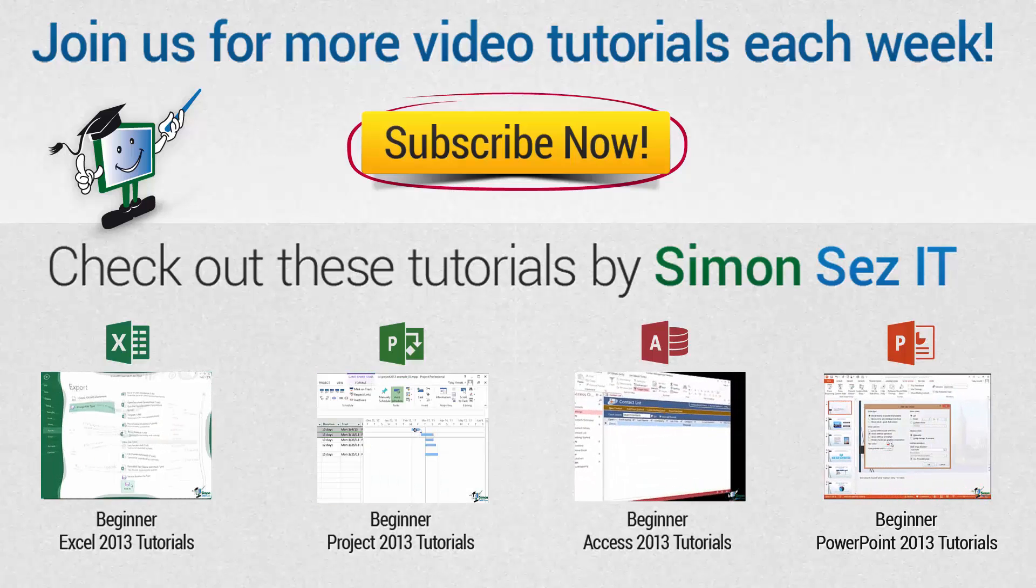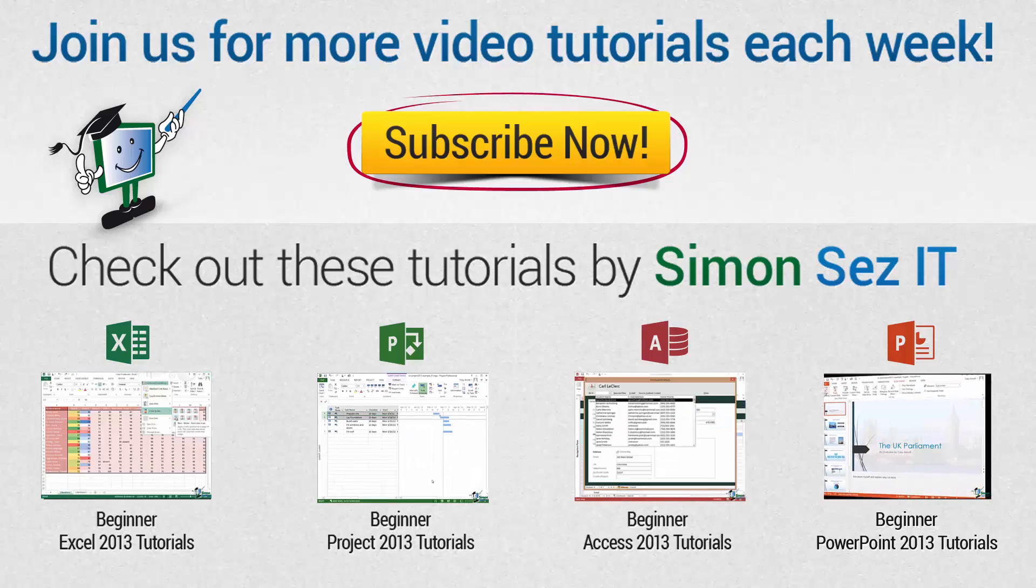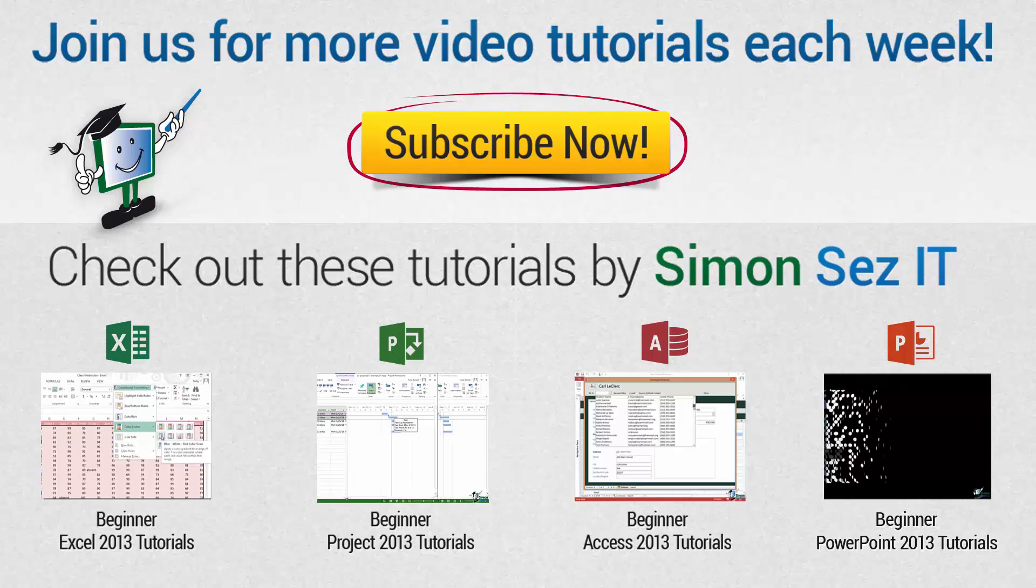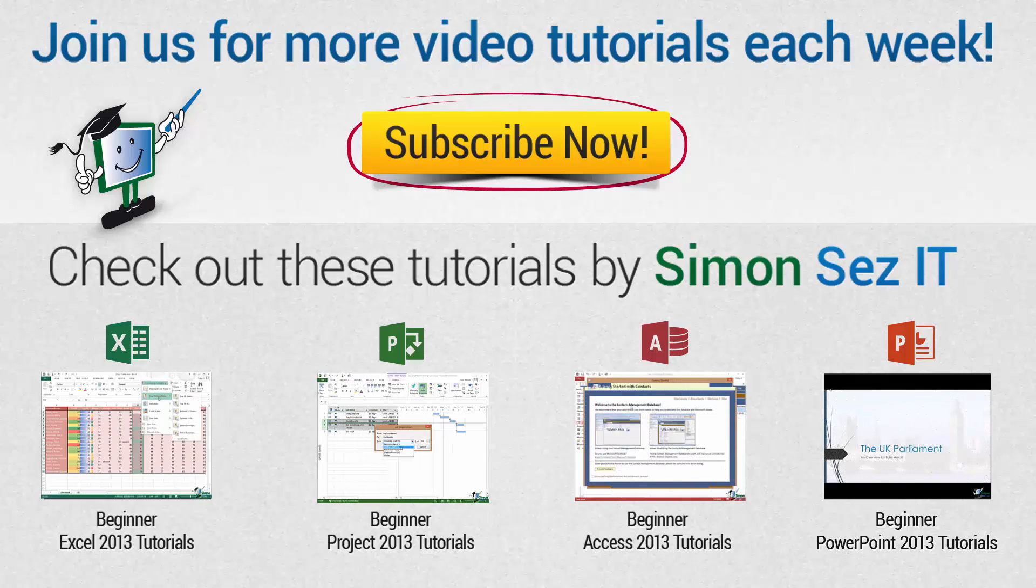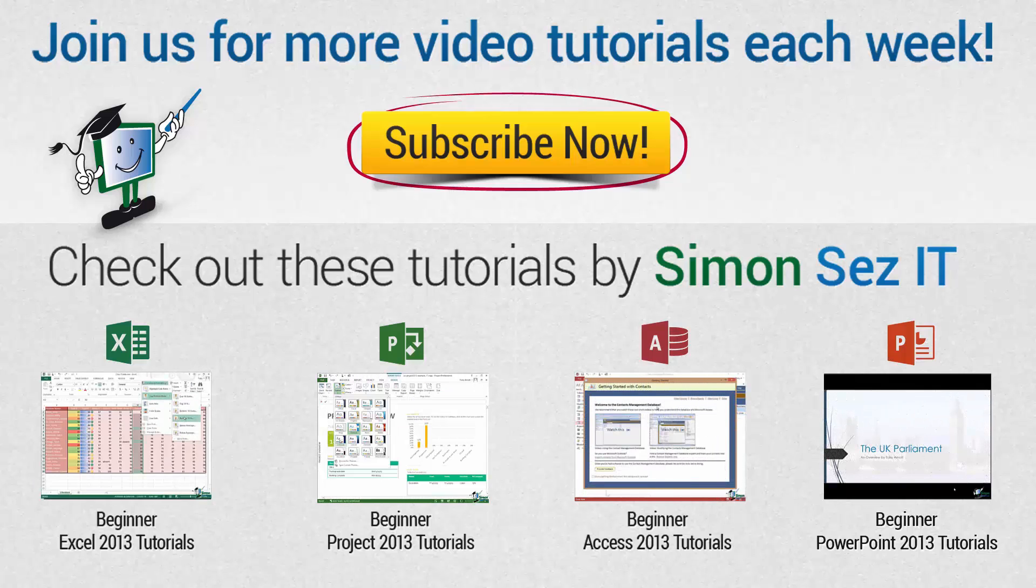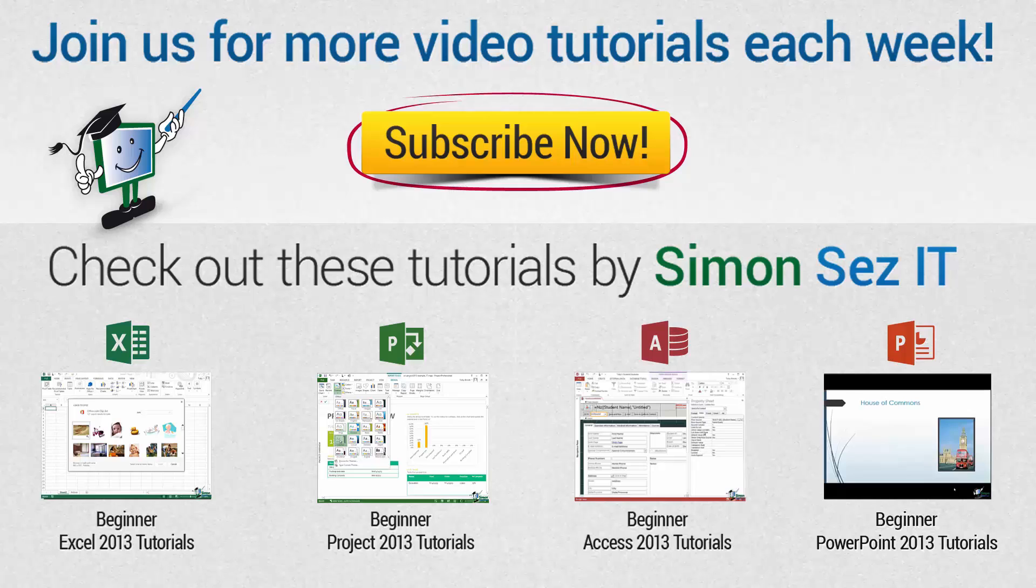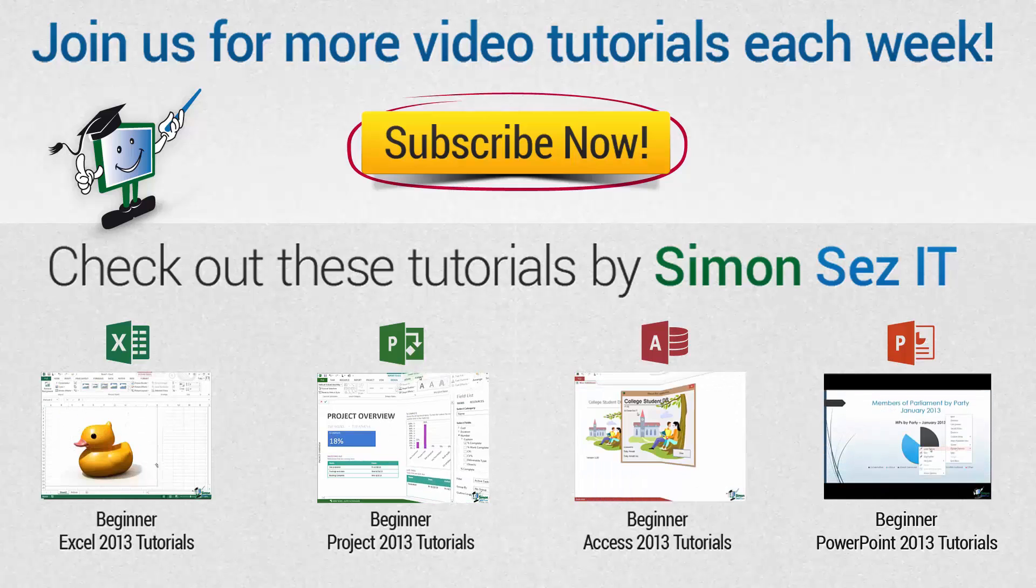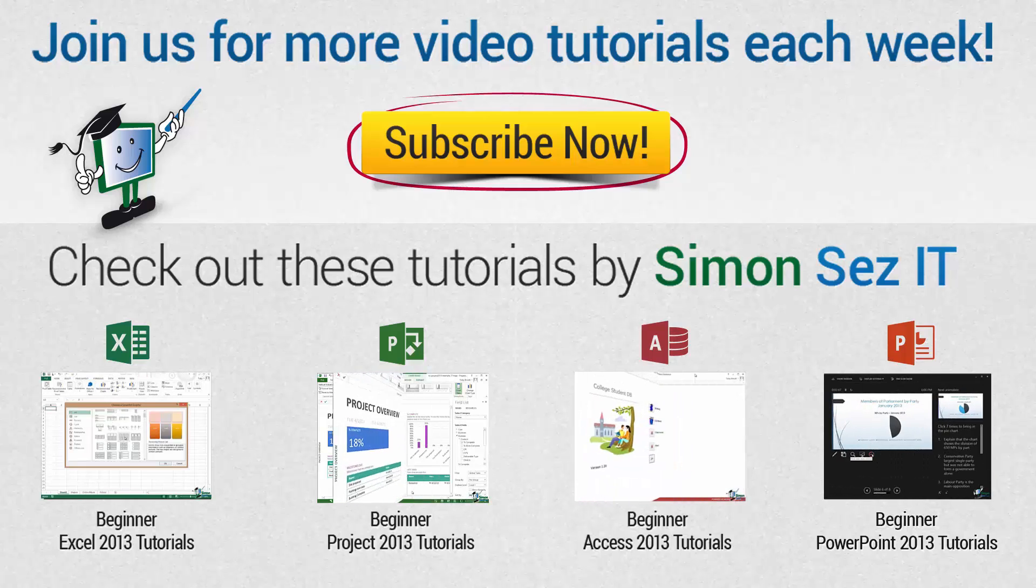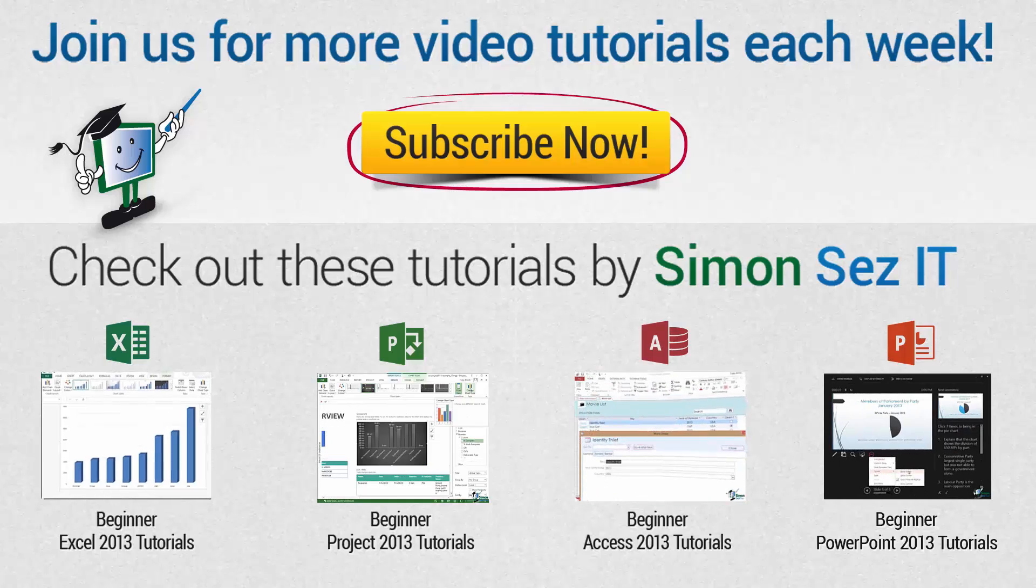If this is your first time here, click on the subscribe button to get similar videos every week. Every Tuesday, Wednesday and Thursday, new videos are uploaded to our YouTube channel. If you want to see similar videos, click on the links under Check Out These Tutorials by Simon Says It.